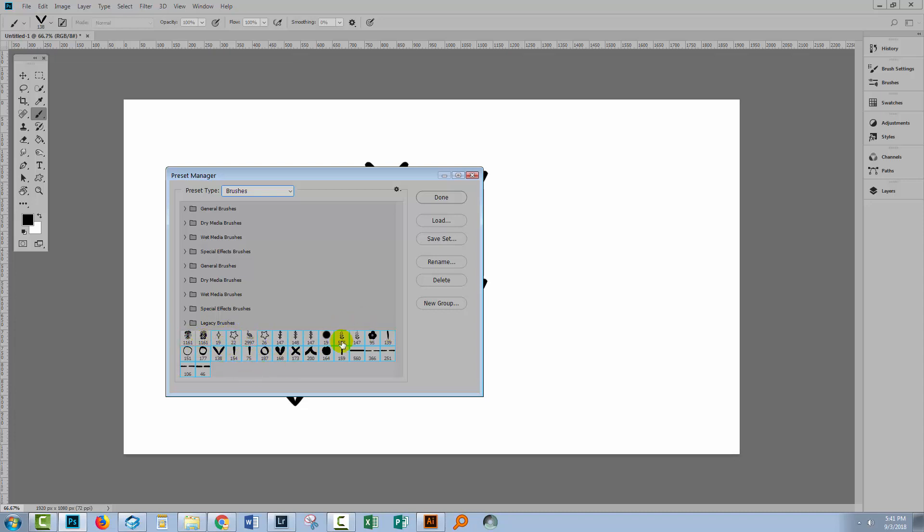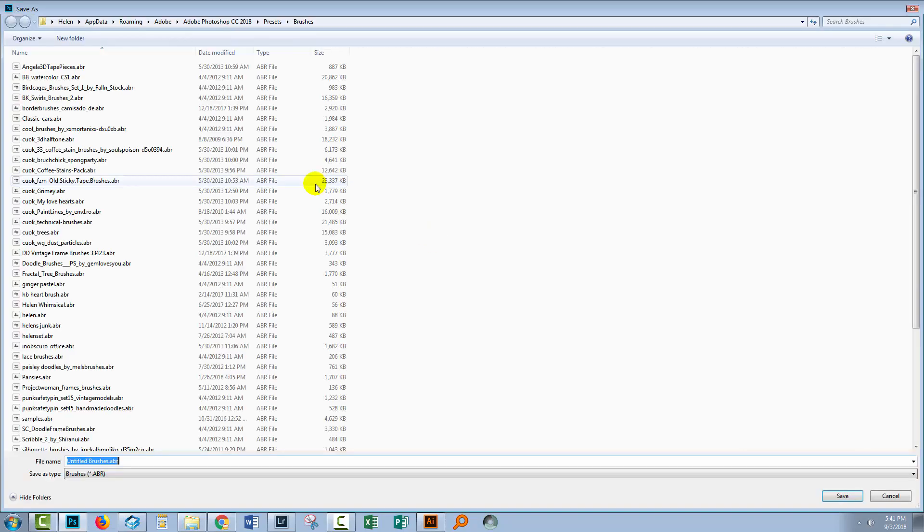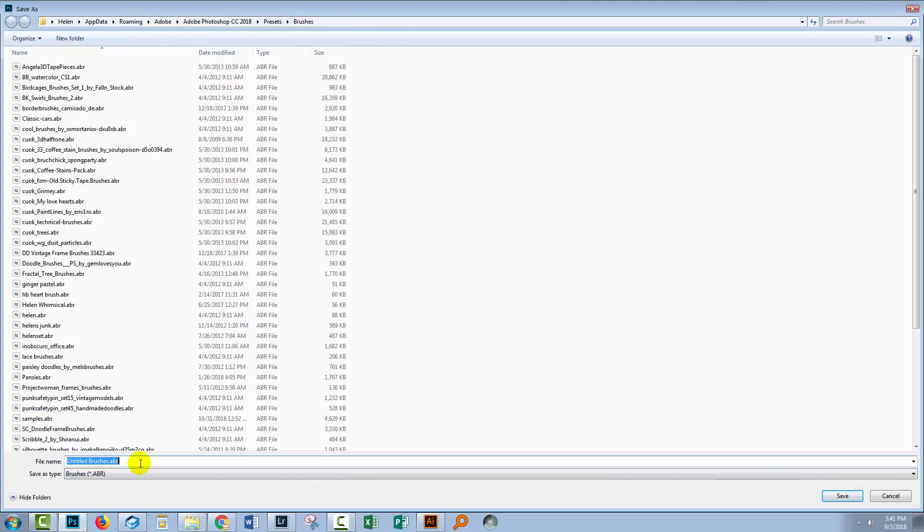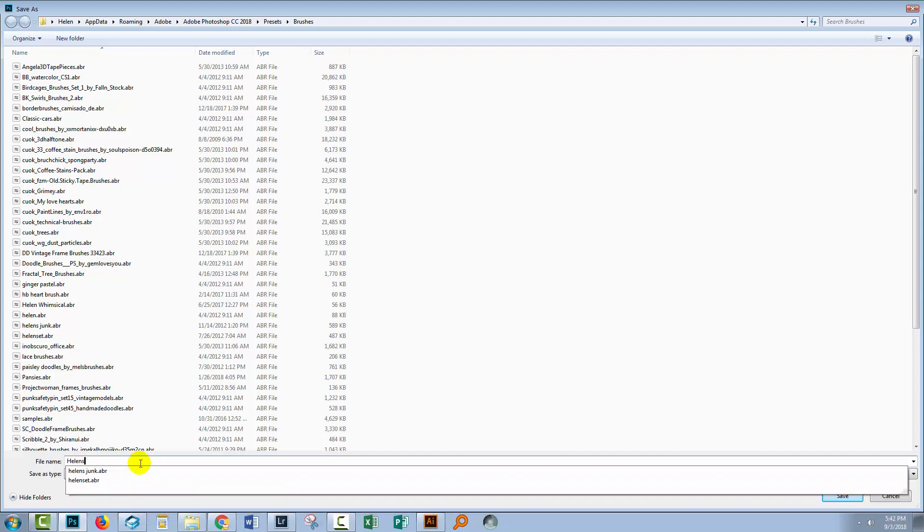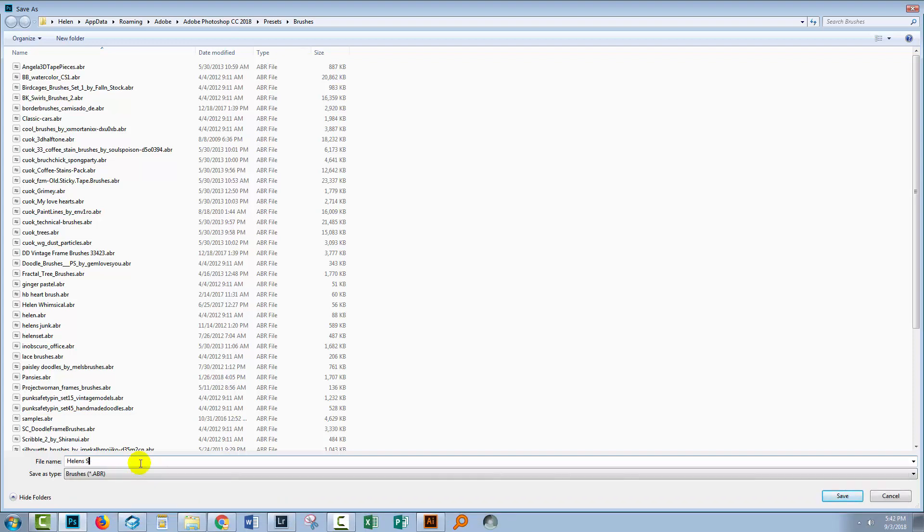So I've got a small selected group now, so I'm going to choose Save Set, and this takes me to the location in Photoshop where my brushes are stored and I can just name these brushes. So I'm going to call them Helen's and I'm going to date them September 2018 and just click Save.